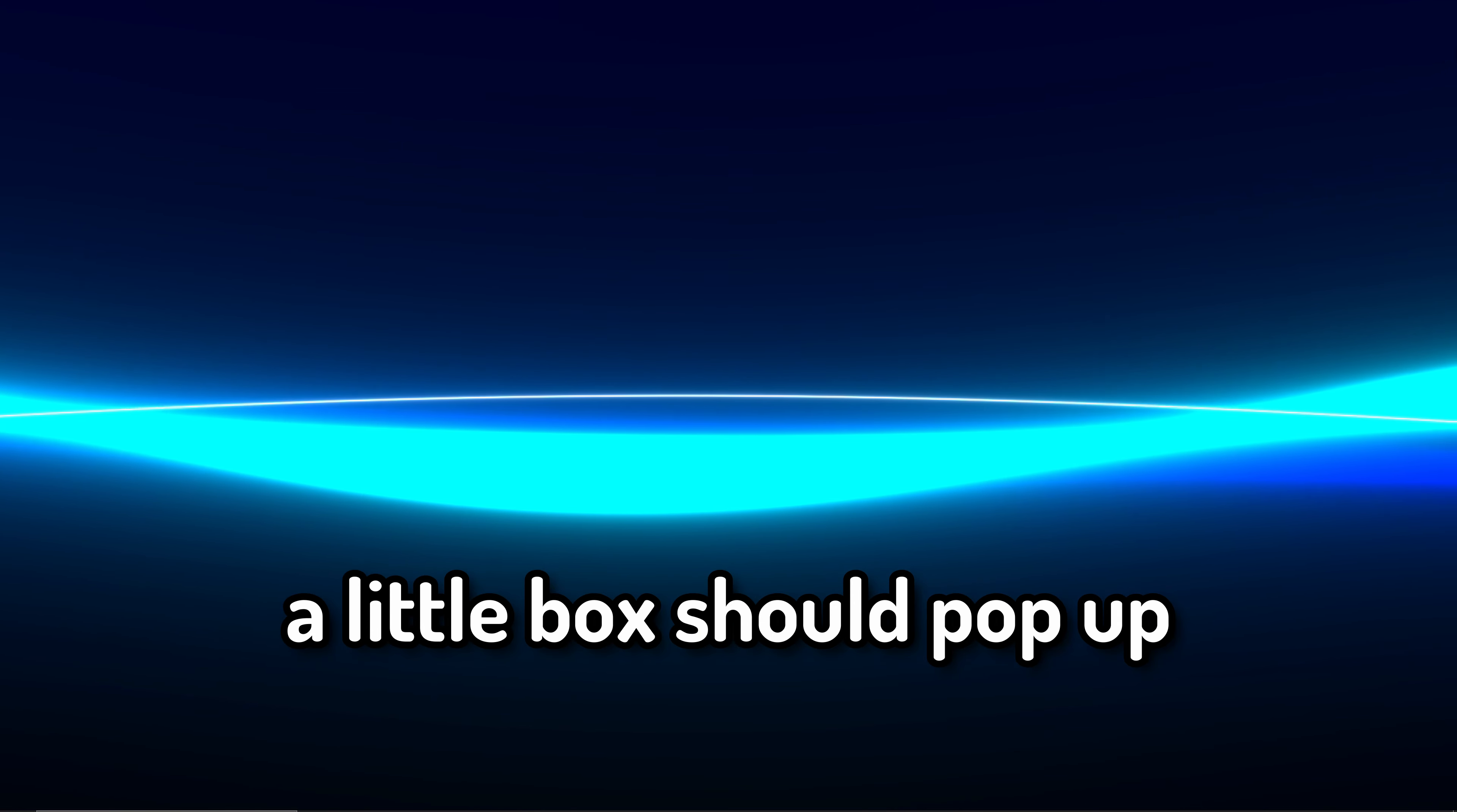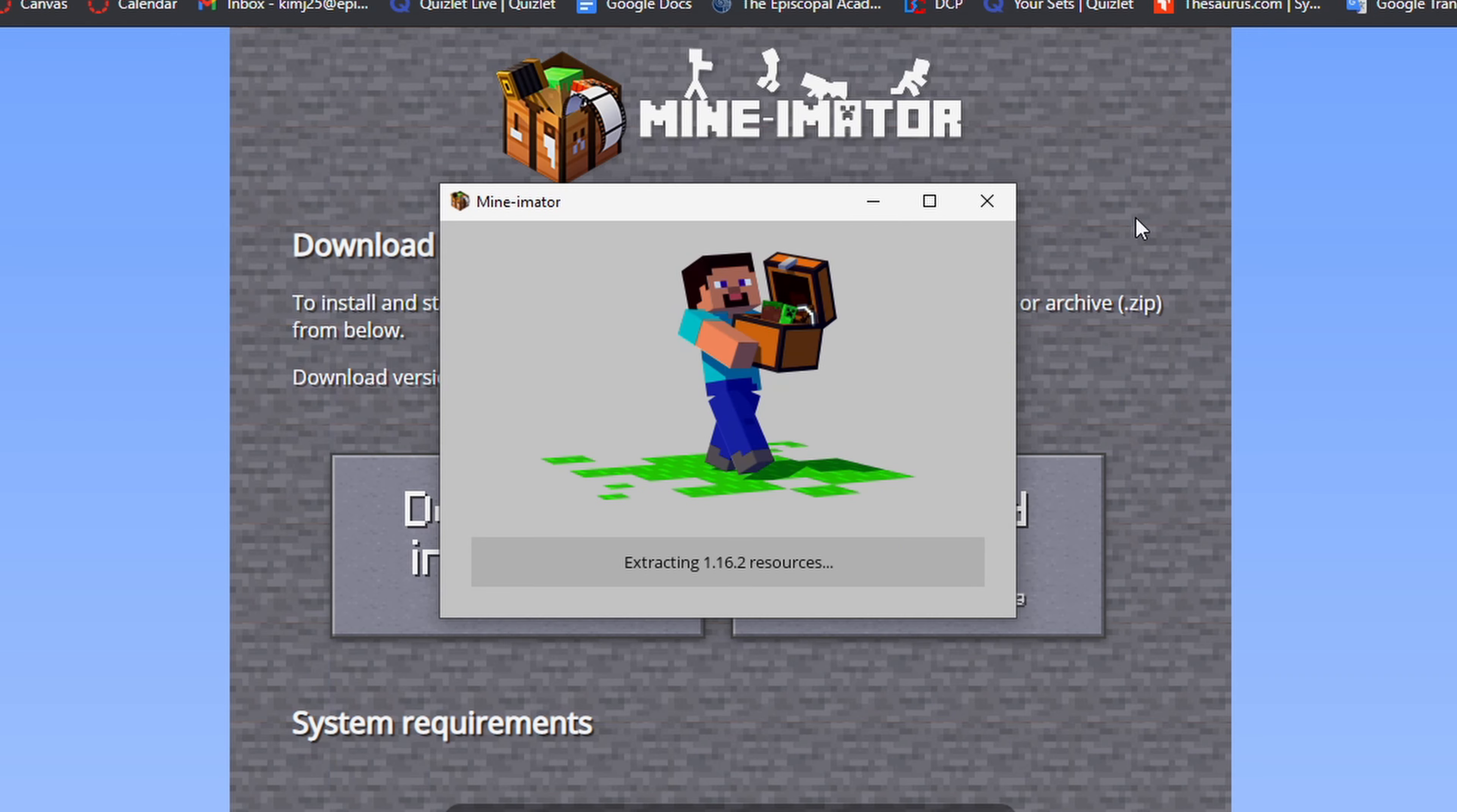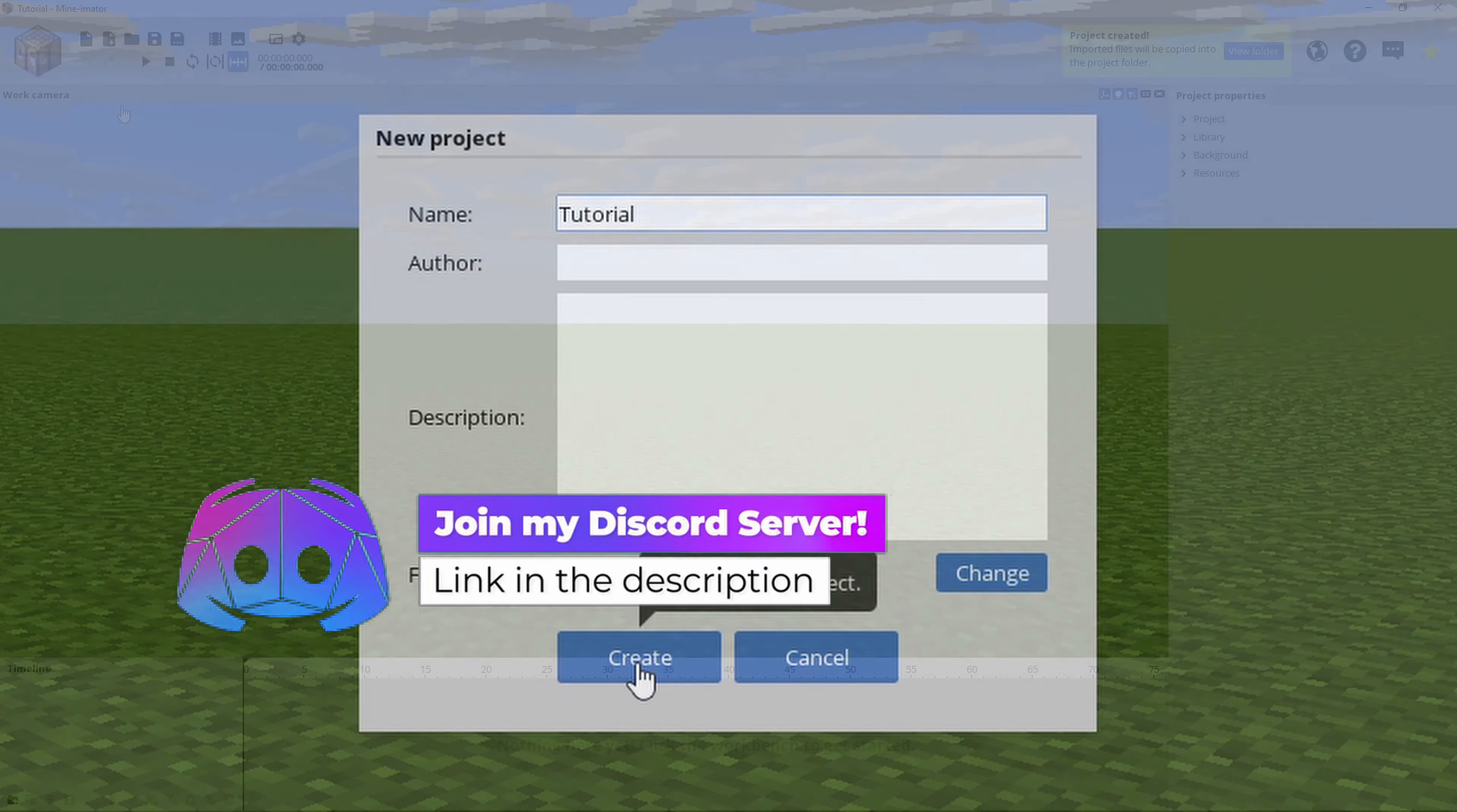And now, just click on Yes, I Accept, and Next, and Install. Just the typical procedure as to what you should do for downloading any EXE software. And once you've opened it up, you can click on New Project. You can title this whatever you want. For the purpose of this video, I'm going to be calling it Tutorial. And then click on Create.